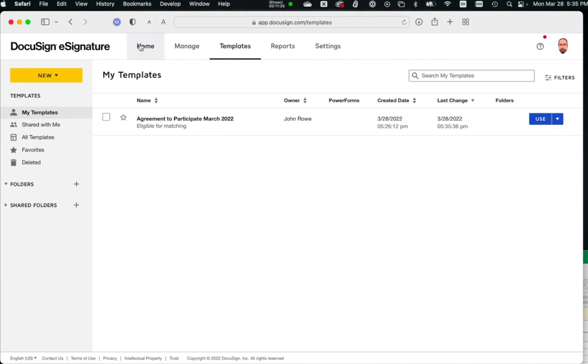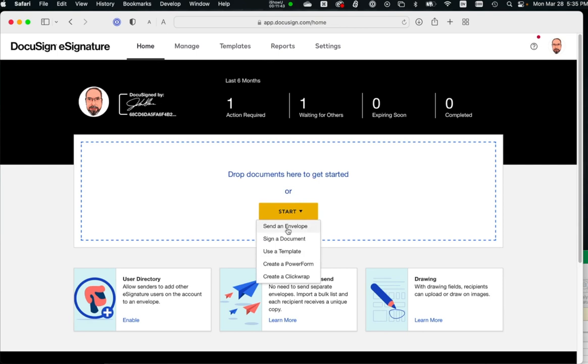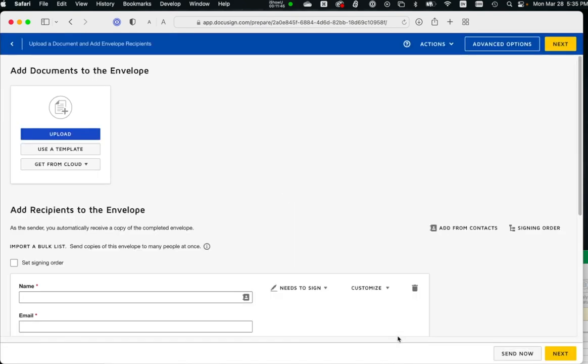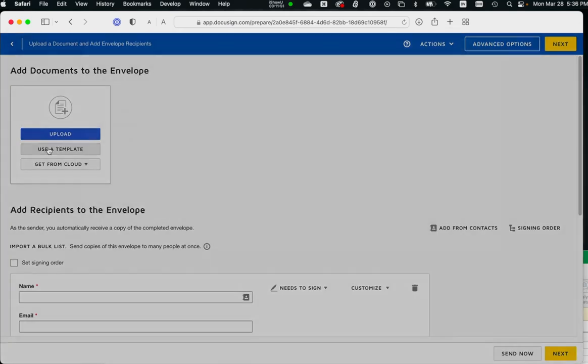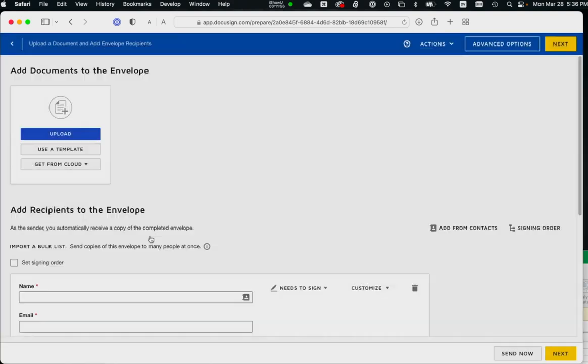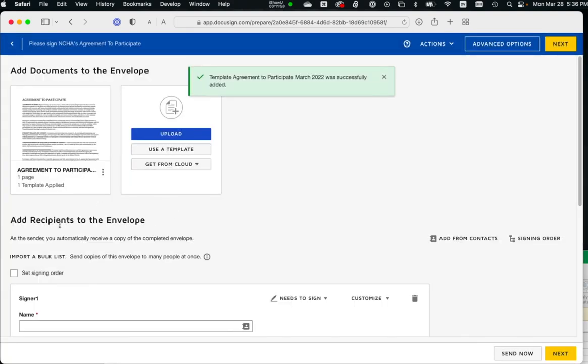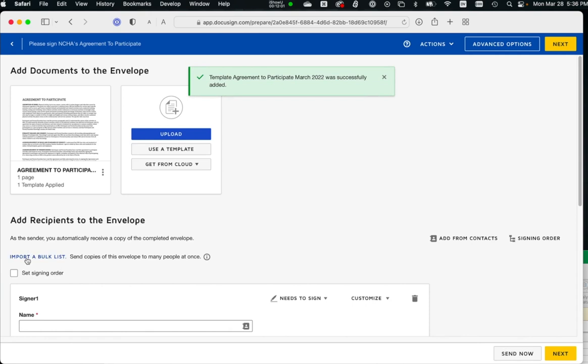We want to create the campaign, so to speak. So I'm going to go to home. I'm going to start send an envelope. Kind of a strange name. So it's an envelope, it's an email. And we're going to use the template we created. And here's that bulk thing. It's funny, it doesn't really highlight itself, but this is where you import the bulk list.